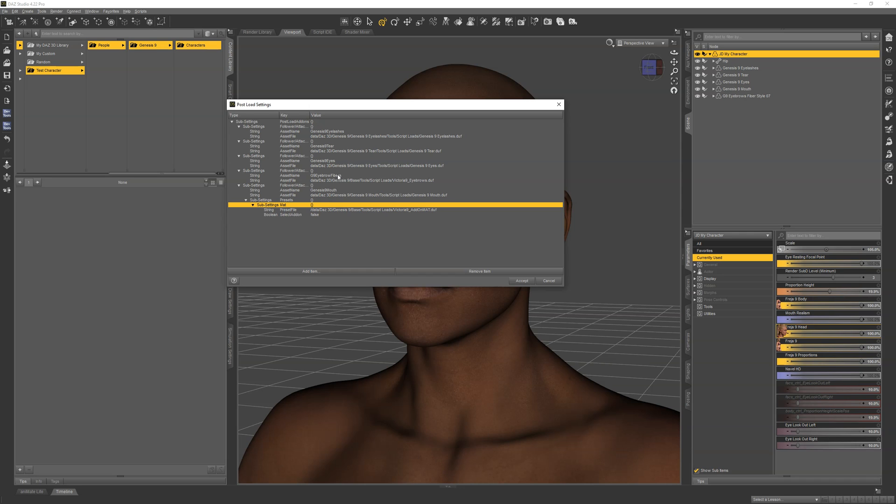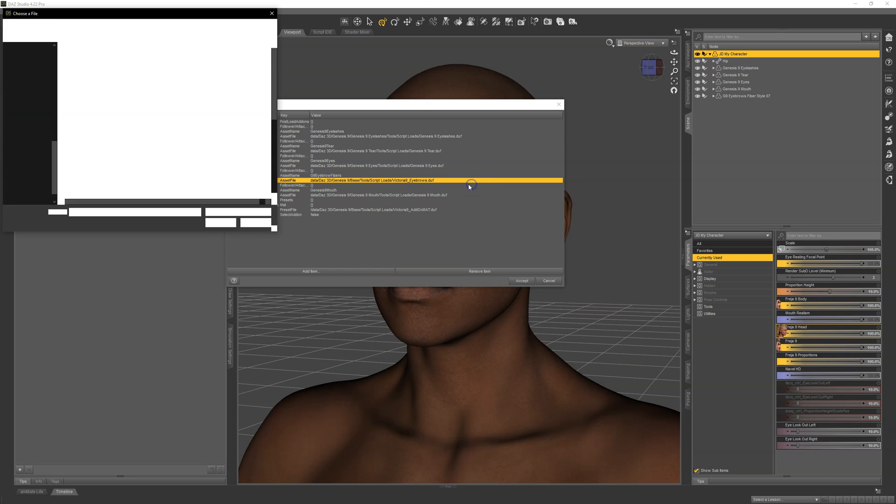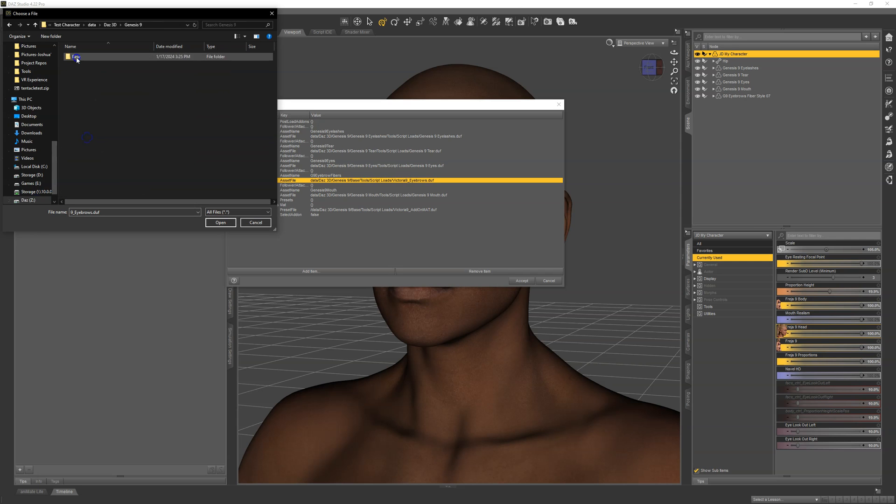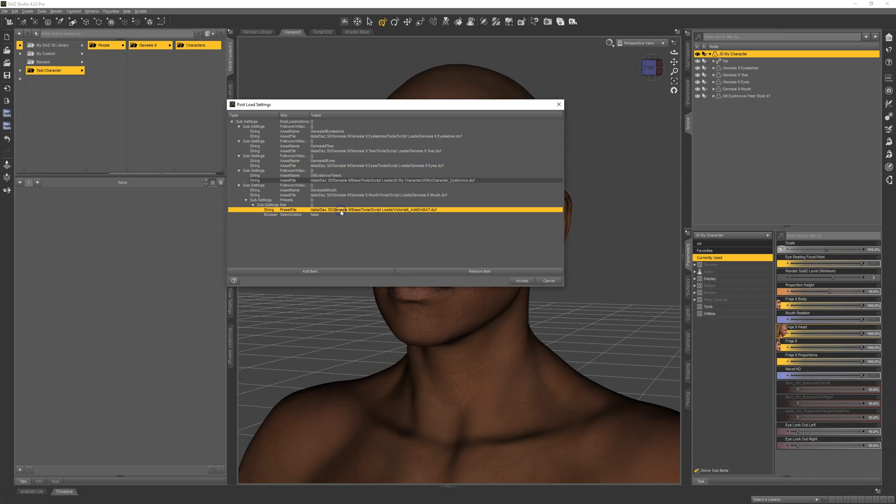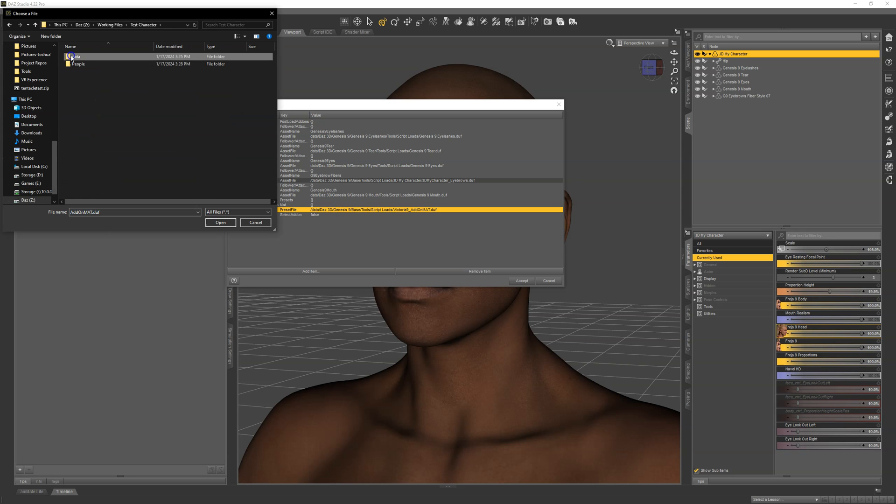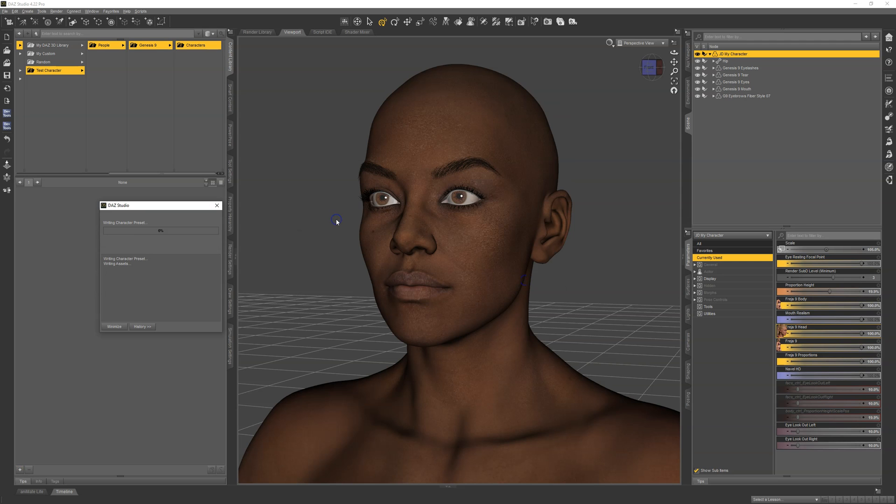First is the eyebrows. We can see it says G9 Eyebrow Fibers, and we are using a fiber one, so this is perfect. The asset name is good, but the asset file is incorrect because it's pointing to Victoria 9. Let's right-click on that, Set Item from File Location, and browse to the eyebrow file that we saved. Then the next thing we'll do is browse to our hierarchical material preset. That is all the customization we need to do. Hit Accept, and we are done.